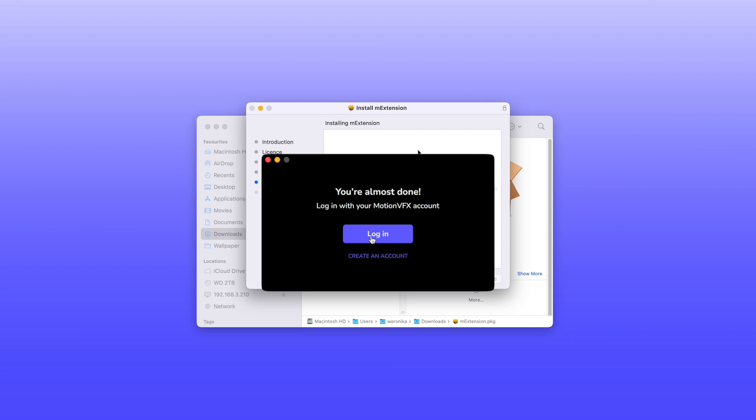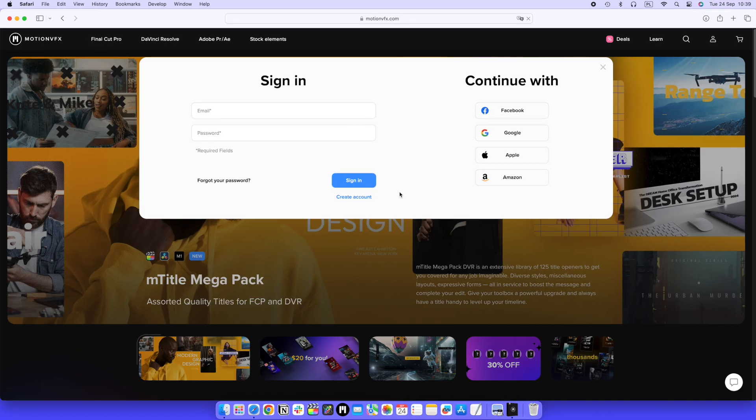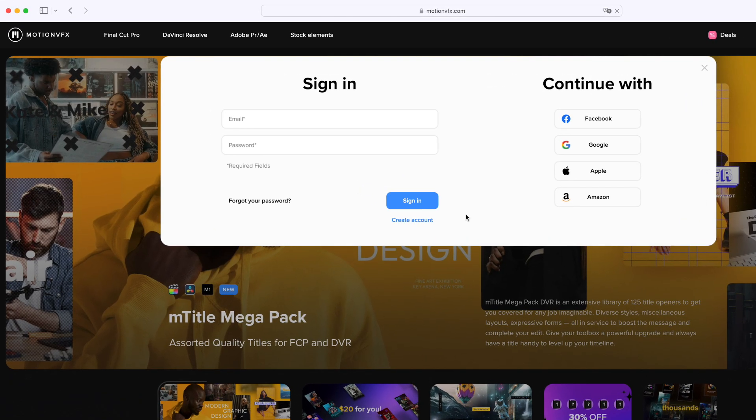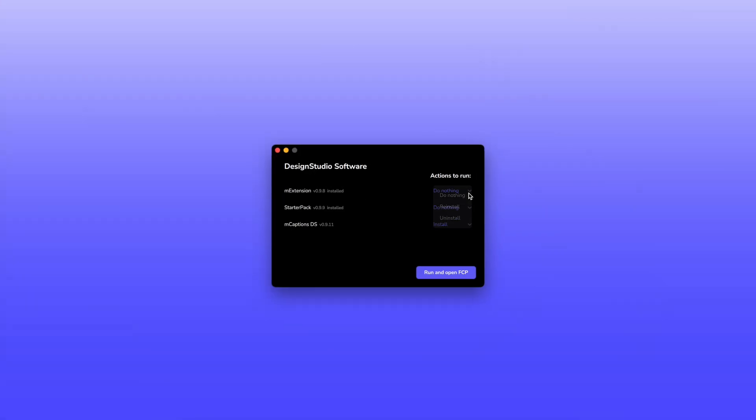After installation, log in to your Motion VFX account. You'll then have the option to install M captions immediately or you can do it later.